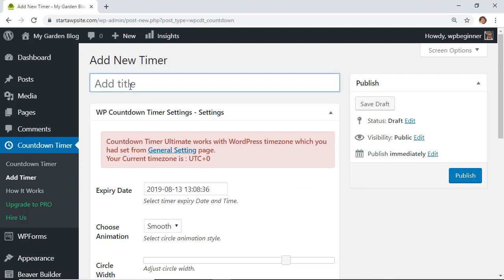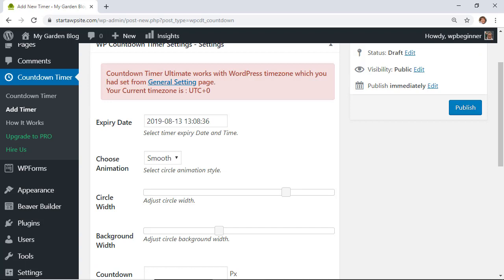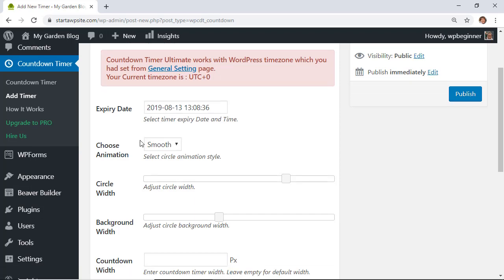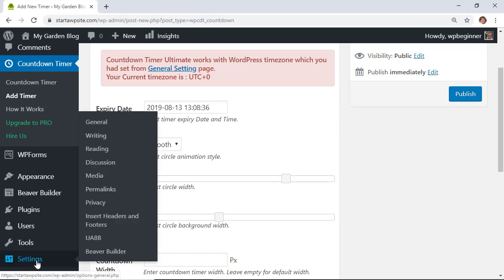Choose what you want the timer to be — say it's a birthday timer — and now you can set it up. Note that the countdown timer goes off of your current settings in your current time zone. If you want to change this, you can do that by going into Settings.